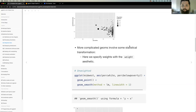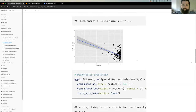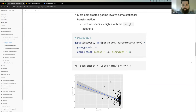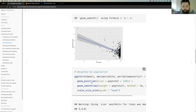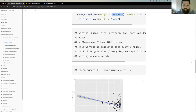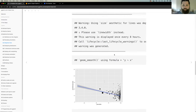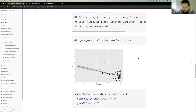For more complicated statistical transformations, we use the weight aesthetic inside the geom itself. If we want to look at the linear relationship between percent white and percent below poverty, we can do it unweighted, or we can add weighting both in the size of geom_point and within our linear model using geom_smooth's weight aesthetic. The weighted relationship isn't as steeply negative because we applied a statistical transformation using weighting within geom_smooth.